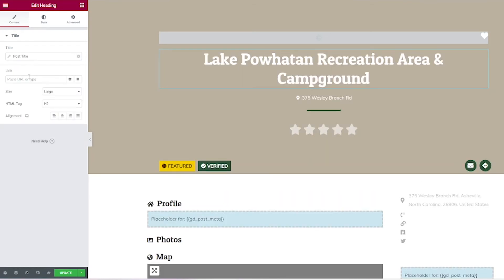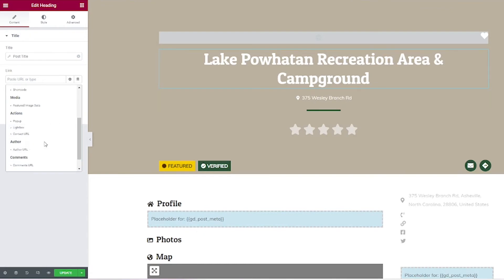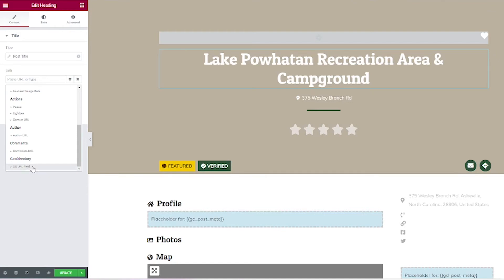Note that you can also do dynamic links by clicking the same icon right next to the link. This is great for whatever element you have on here — maybe you want to add the URL of your listing, and you'd be able to do that by clicking right there.